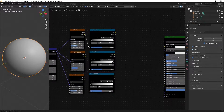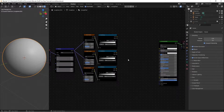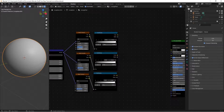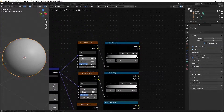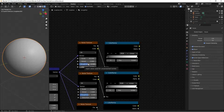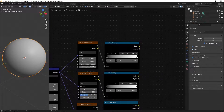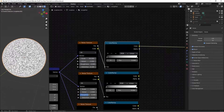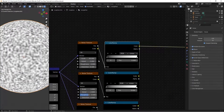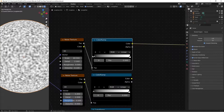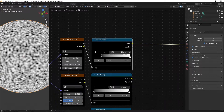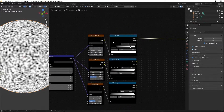Take the factor from each noise texture and plug it into the corresponding color ramp. These noise textures will represent the bump of the orange peel. For the first one, switch the scale to 60, detail to 2, roughness to 0, and distortion to 0.1. On the color ramp, move the black to 0.2 and the white to 0.8.